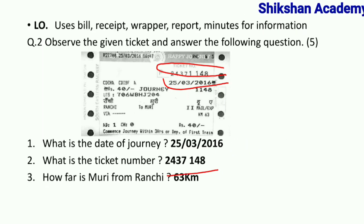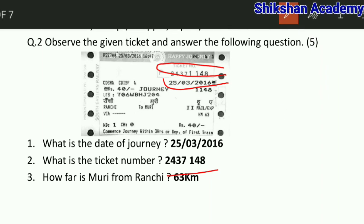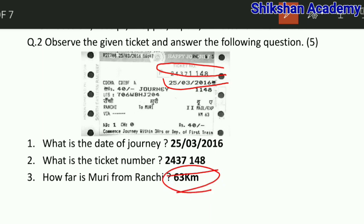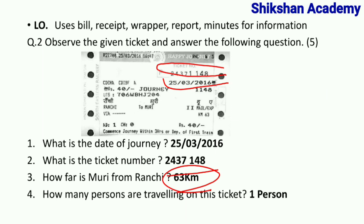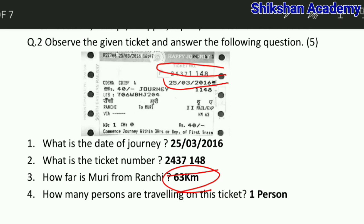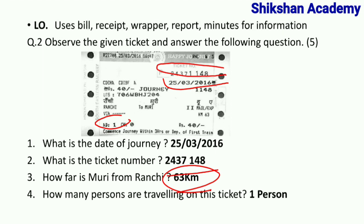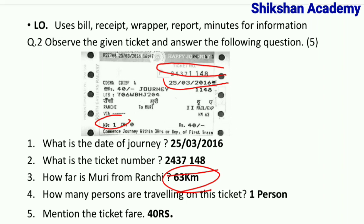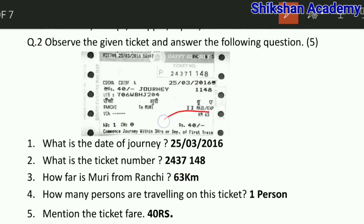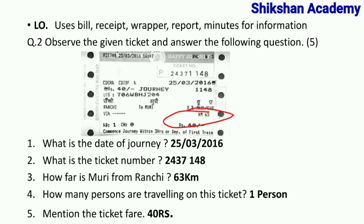Third question: how far is Murray from Ranchi? Murray से Ranchi के बीच का distance कितना है — तो distance आपको यहाँ पर दिया गया है: 63 km। Next question: how many persons are traveling on this ticket? यहाँ पर person 1 दिया गया है — one person इस ticket पर travel कर रहे हैं। Question number 5: mention the ticket fare — ticket fare means ticket की price कितनी है — तो 40 rupees आपका लिखा हुआ है, यह आपका ticket fare, that means price of the ticket।